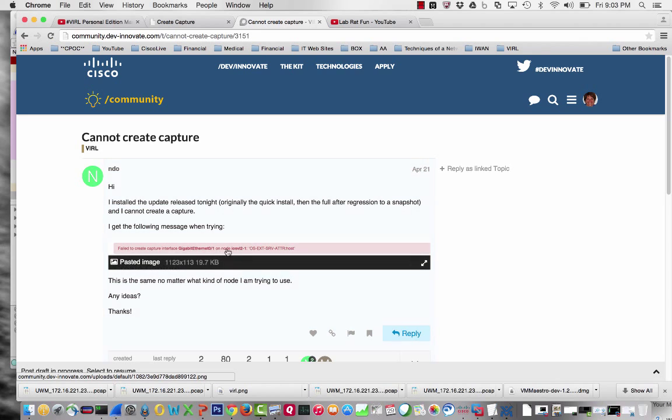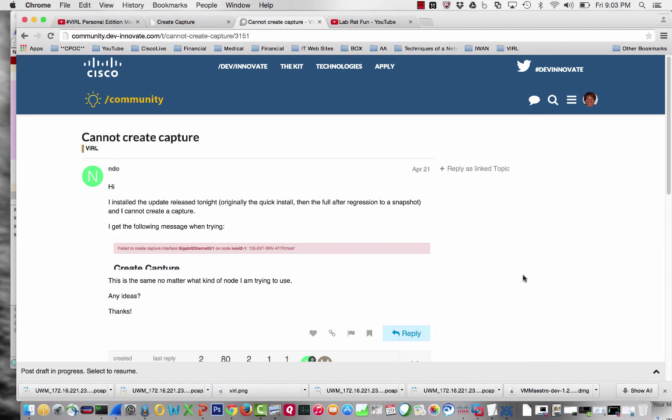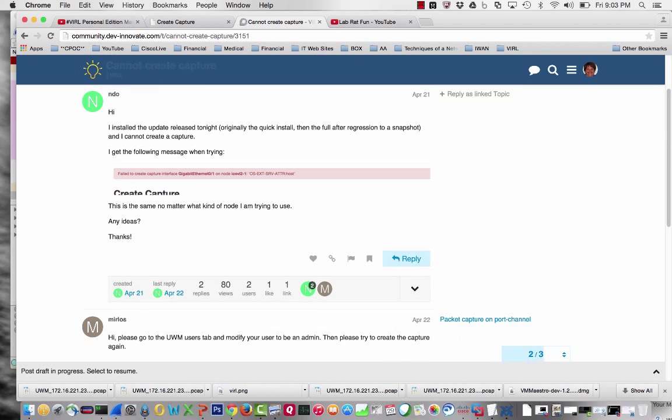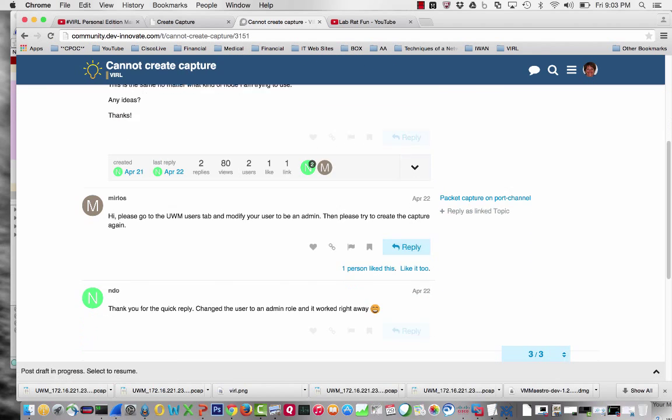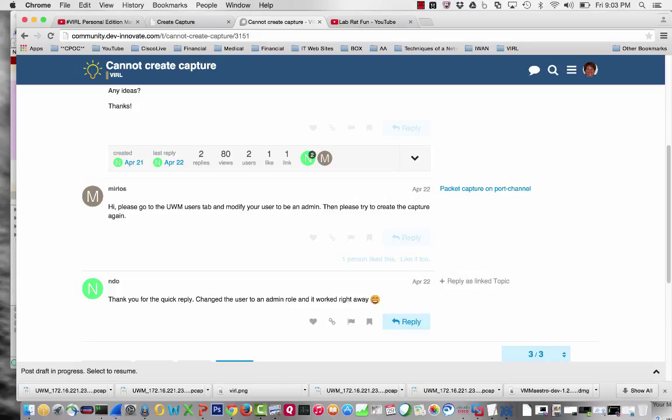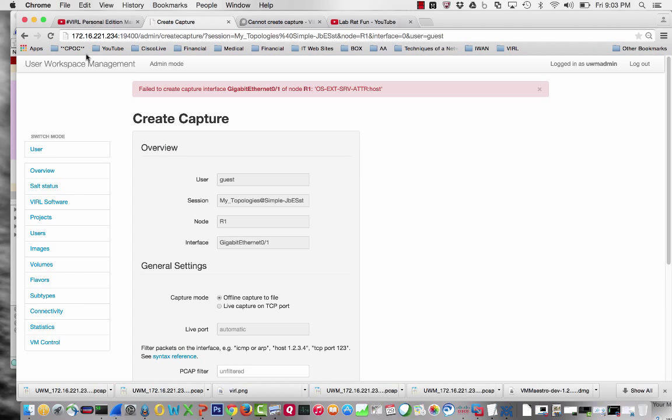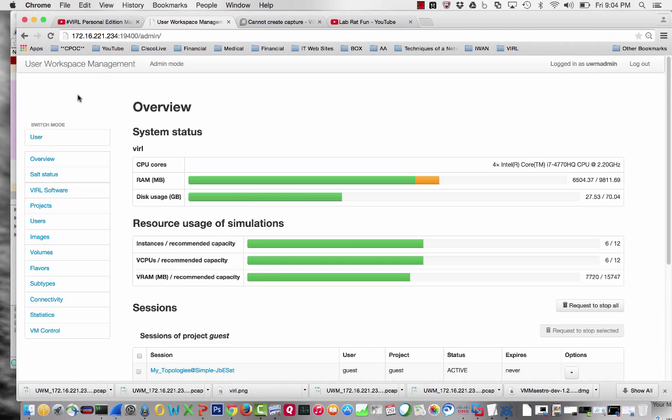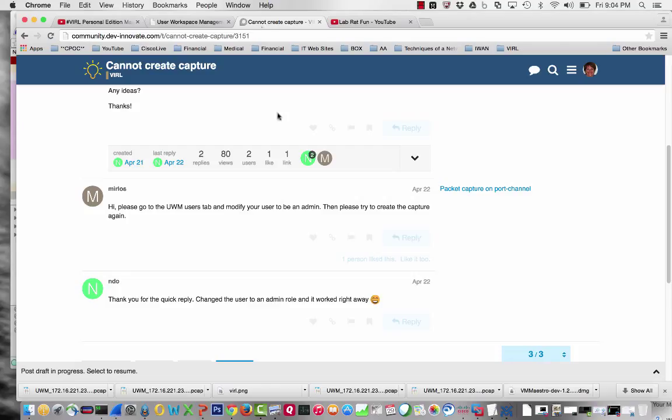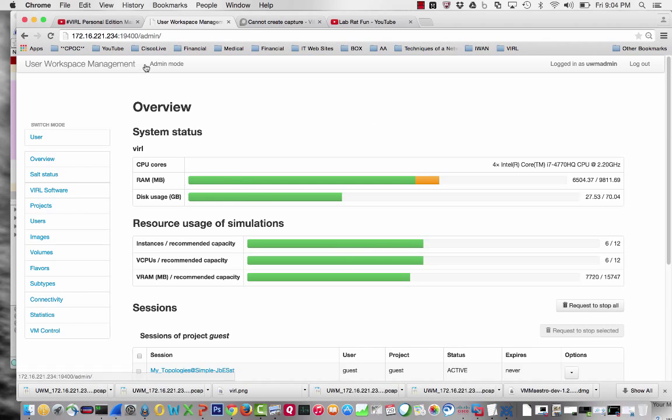This is the error message. It says please go to the UWM users tab and modify your user to be admin, then try to create the capture again. The reply says 'Worked right away.' I'm like, okay, that doesn't make sense. I go back - I am in admin mode, right? I'm already in admin mode. Didn't understand that at all.